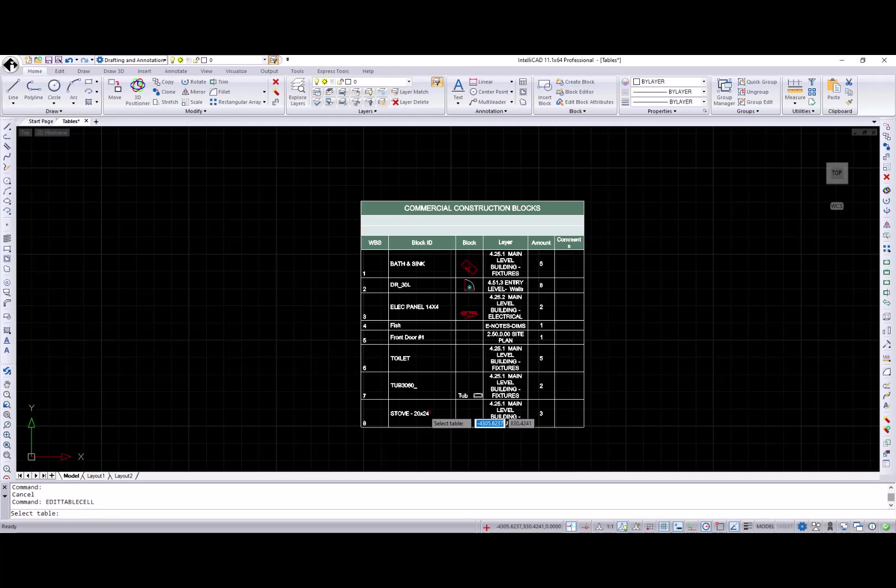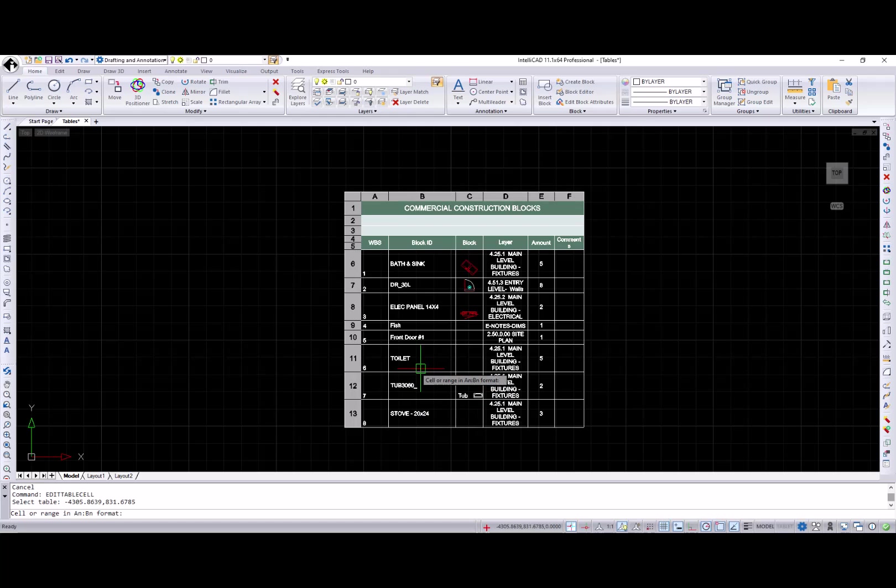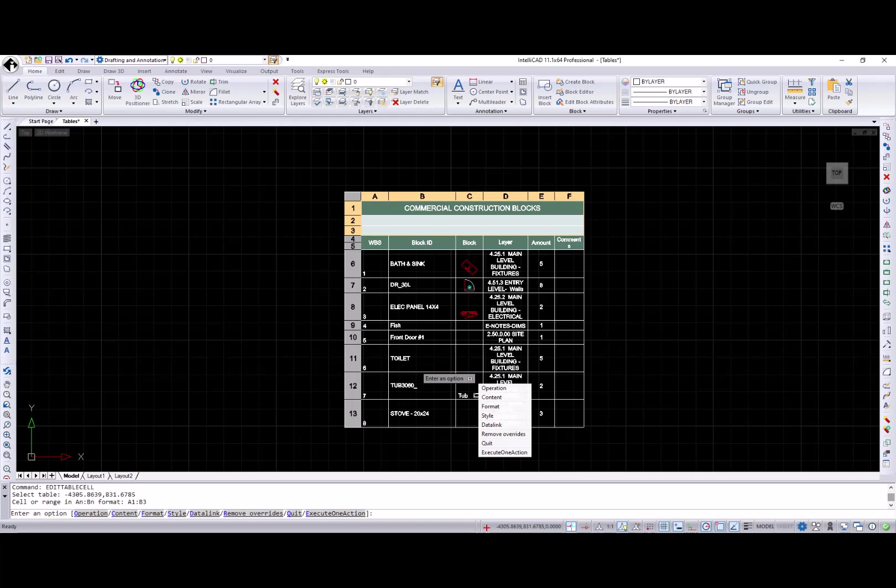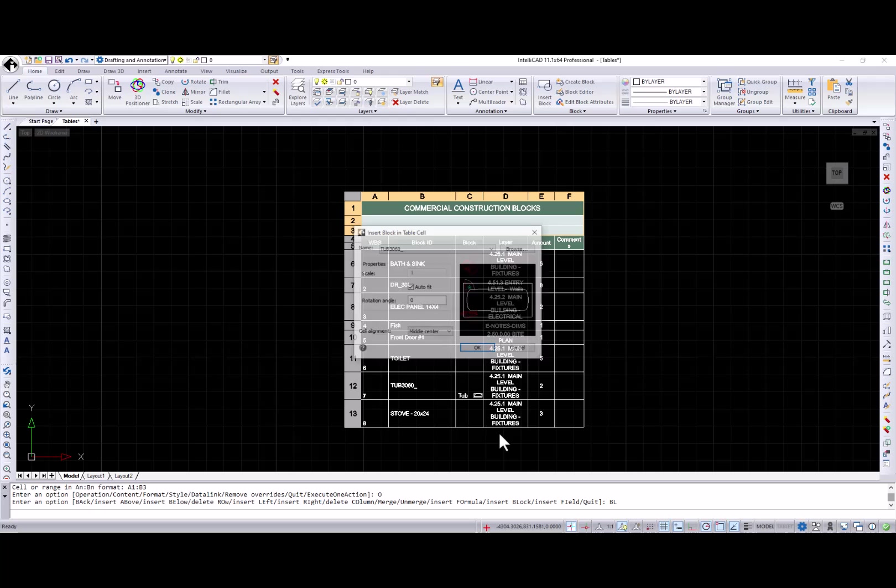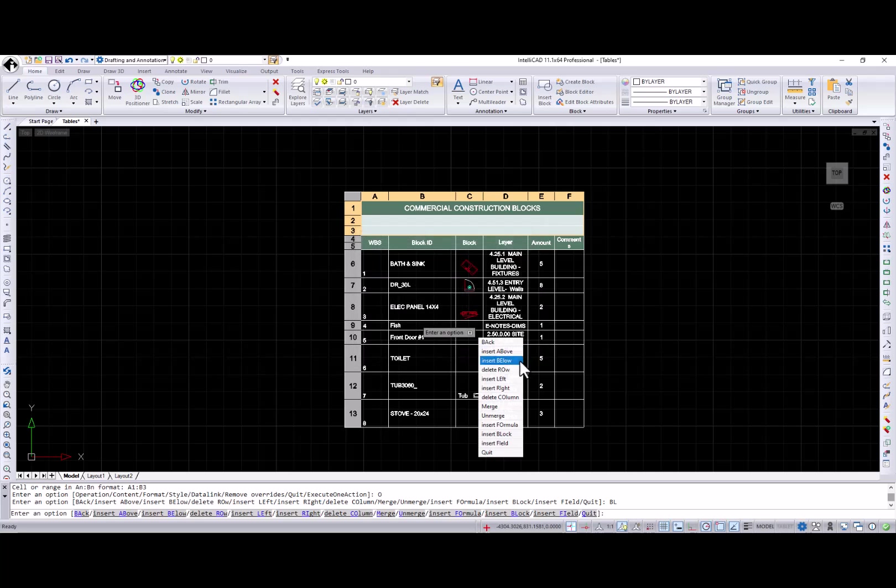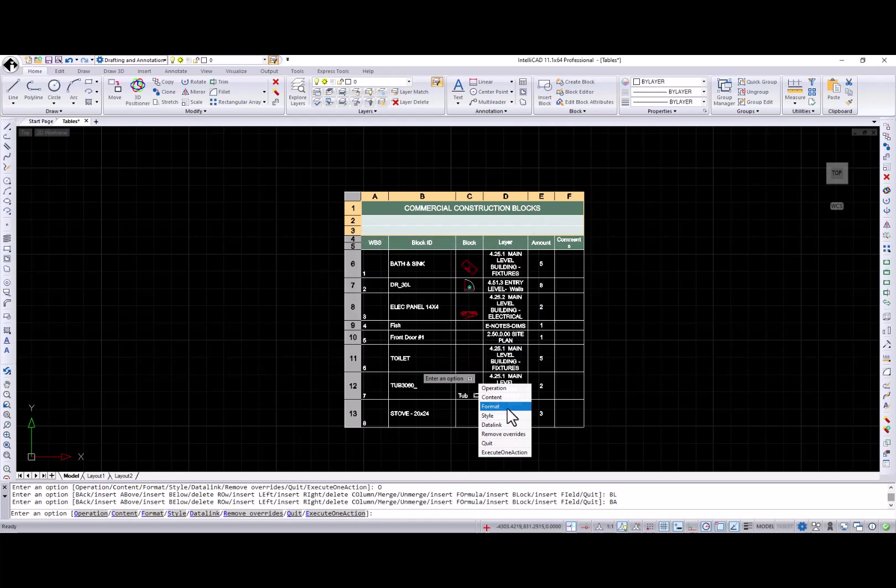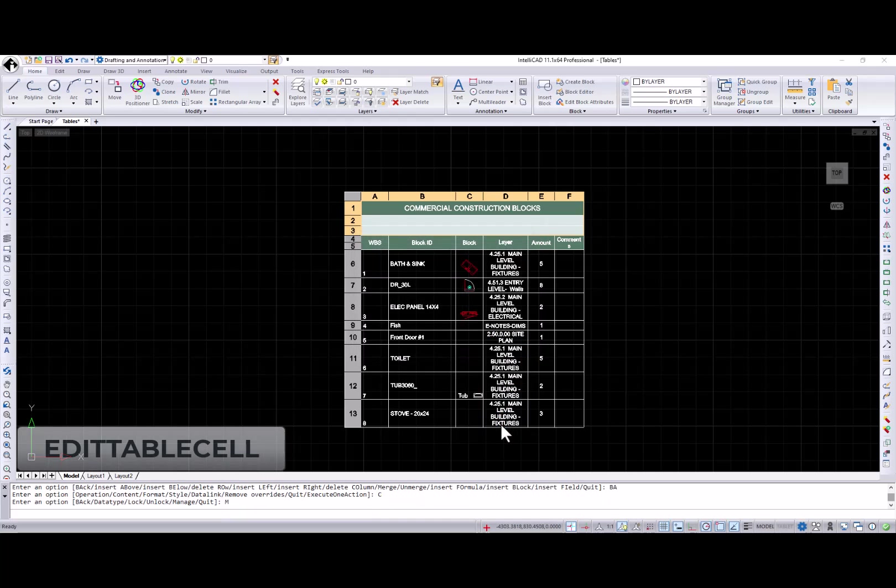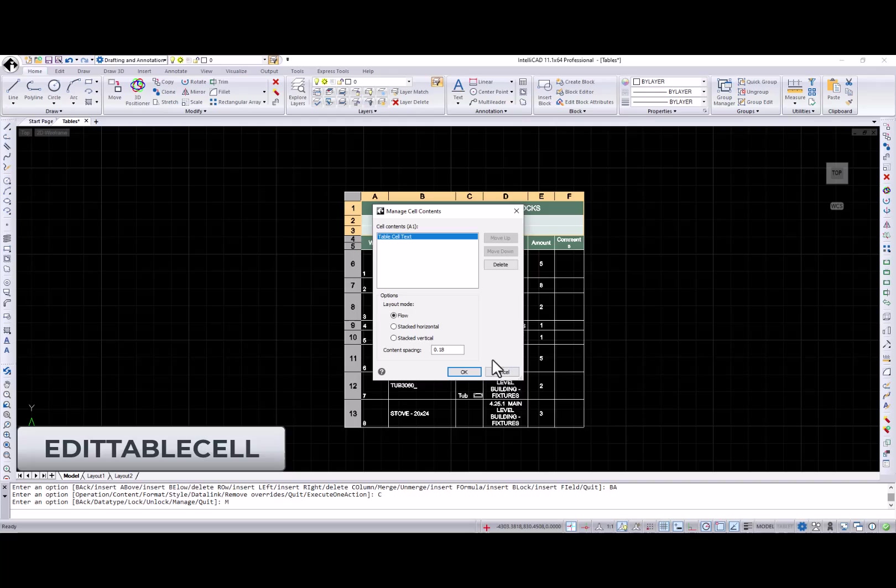All functionality from the table cell contextual ribbon tab including block insertion and manage content is also available in the edit table cell command.